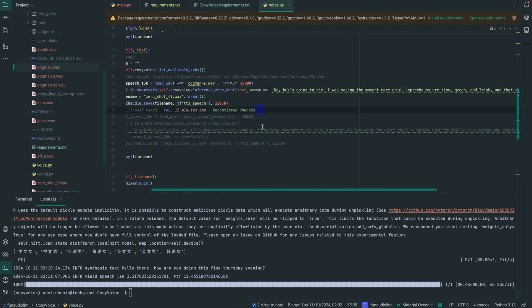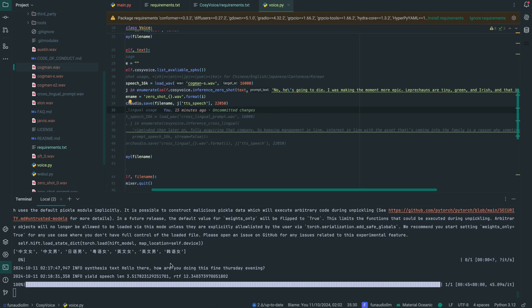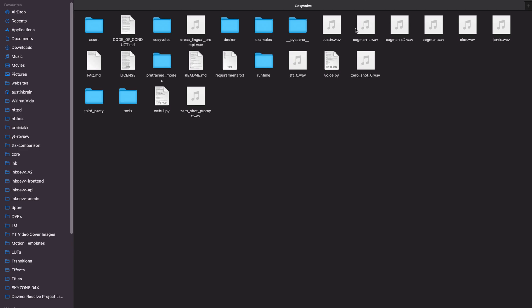Since I have everything I need, I'm going to run it. Output: 'Hello there, how are you doing this fine Thursday evening?' As you can see it sounds really, really good. Let me play the original audio we cloned — 'No, he's going to die. I was making the moment more epic.' It's not super clear, but it did a really good job at cloning it. The zero-shot output sounds really perfect for a zero-shot voice cloning TTS model.